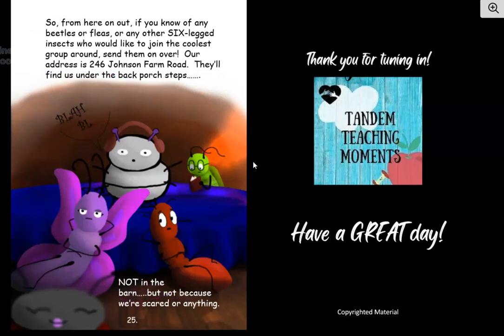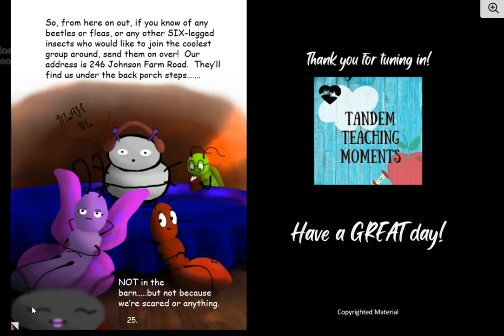So guys, I hope you learned something about insects. That was a fun little book to read, and until next time, I hope you have a great day. Bye!